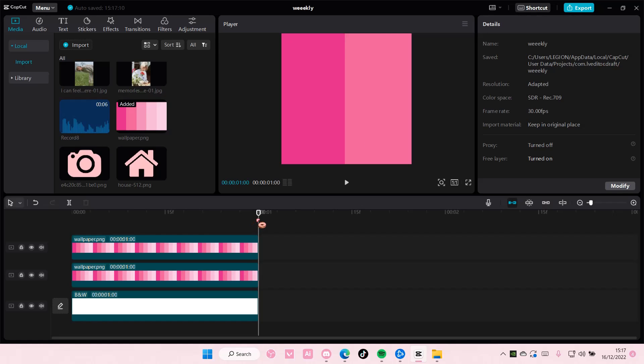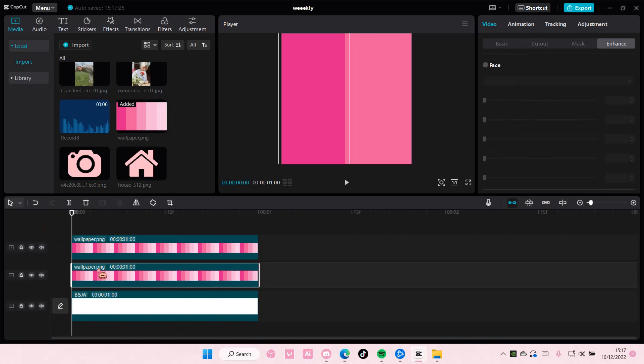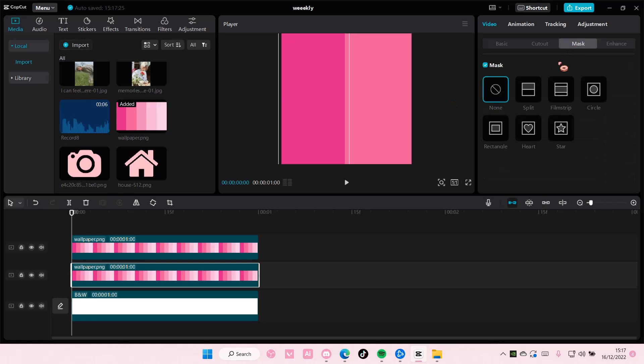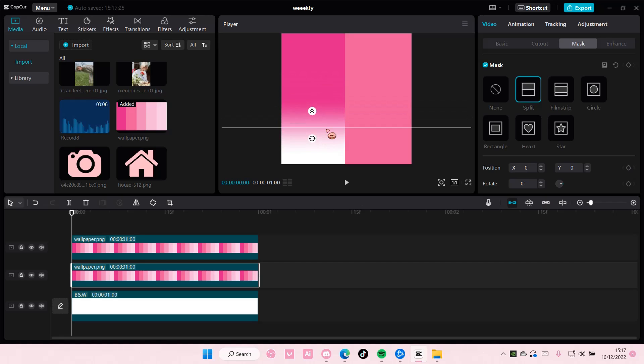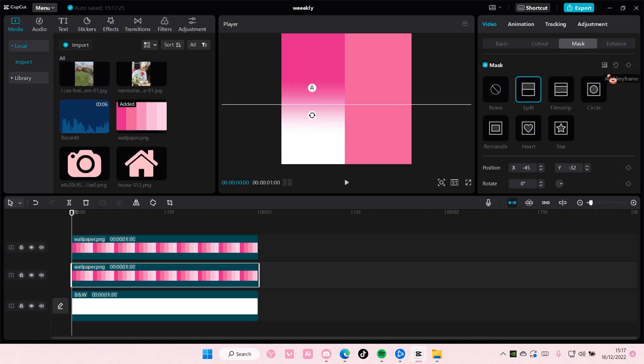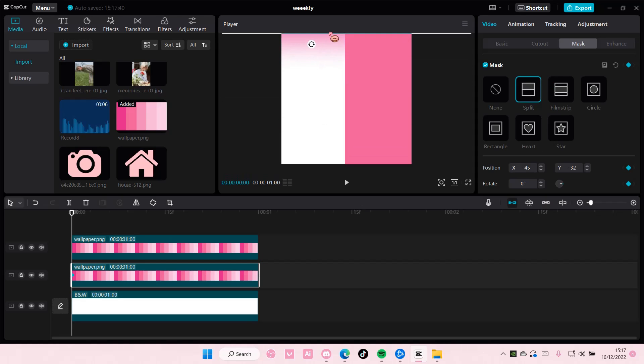After that I am going to select this and I'm going to go to mask, go to split. And I'm going to feather this out like so. And then I'm going to add in a keyframe here and I'm going to put it all the way up. And at the end I want the mask to be all the way down.